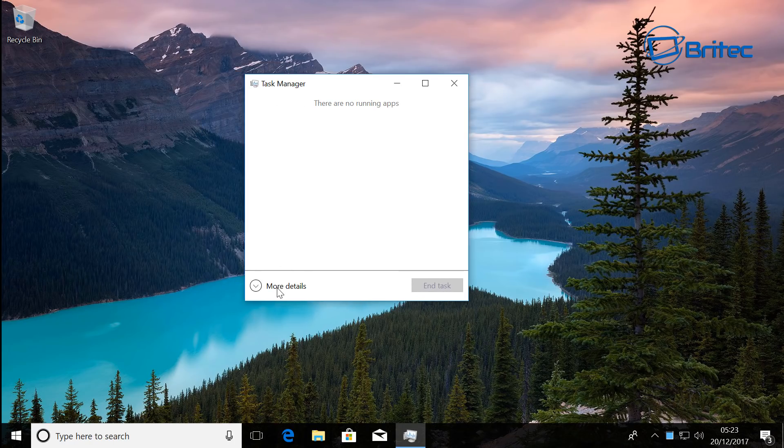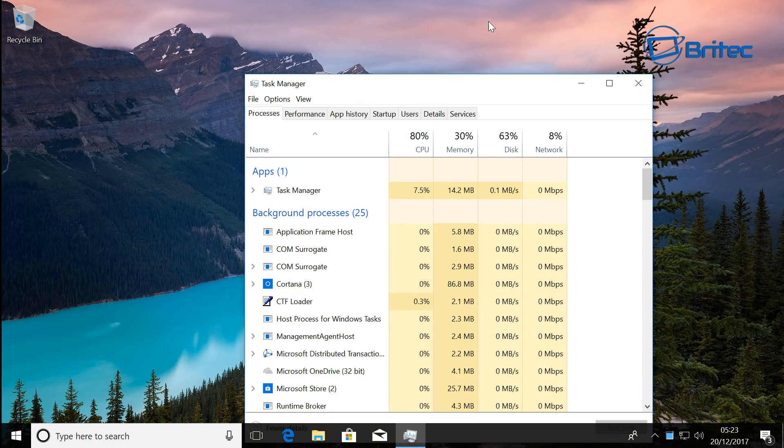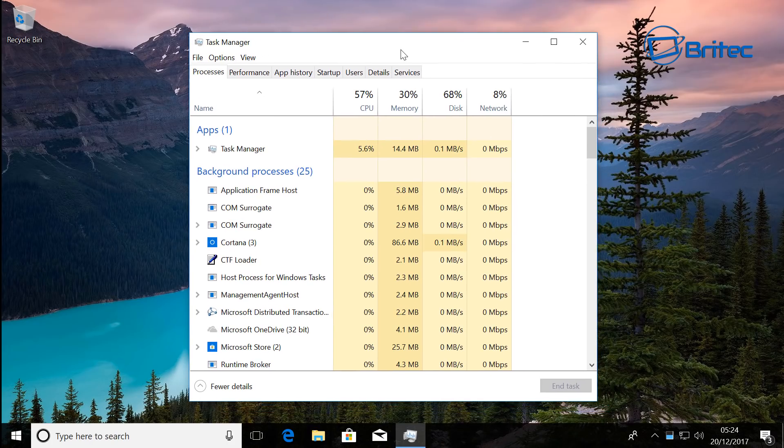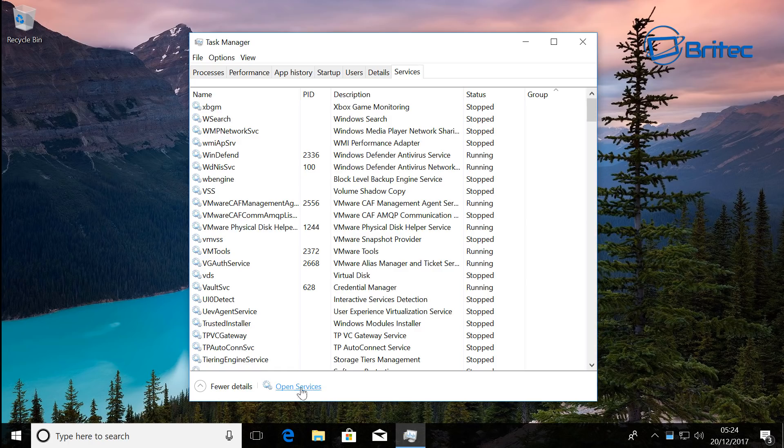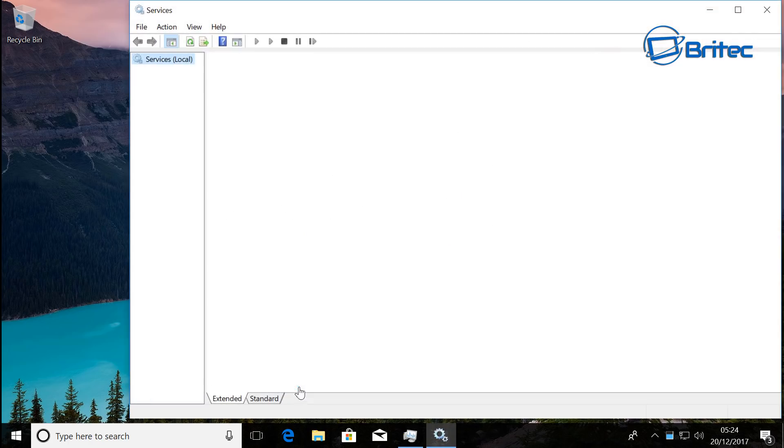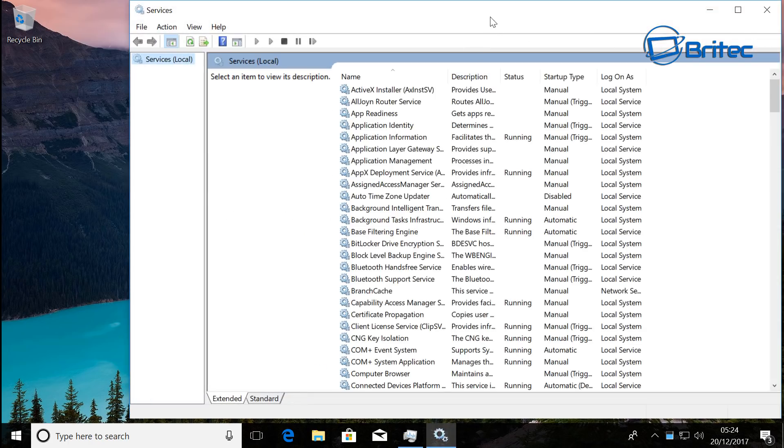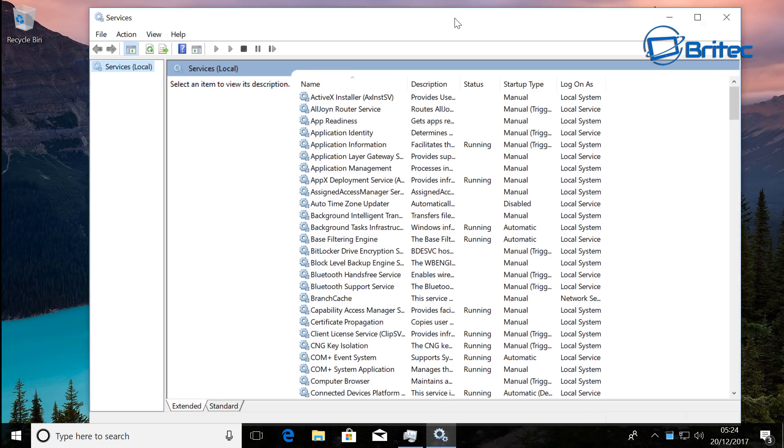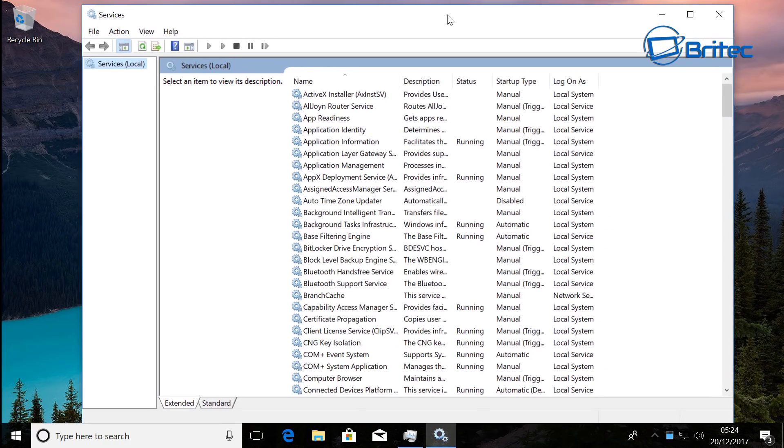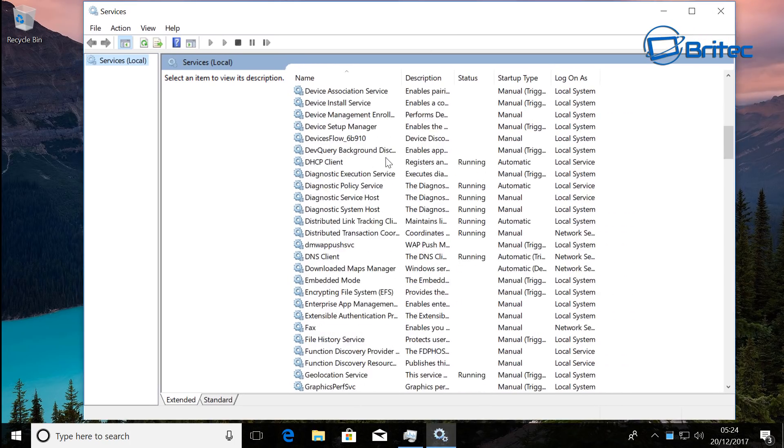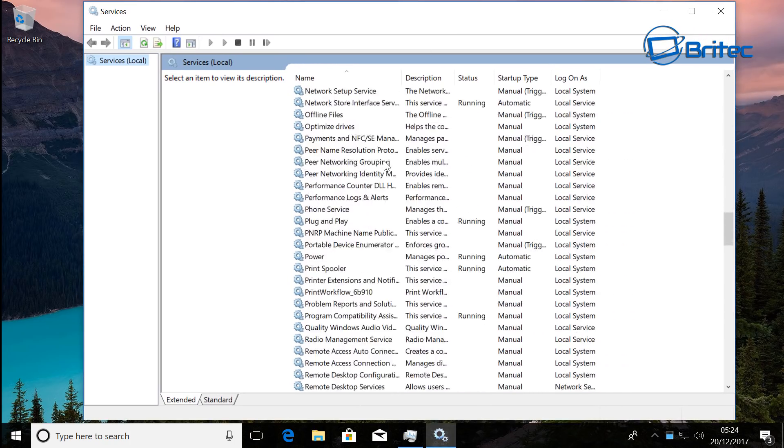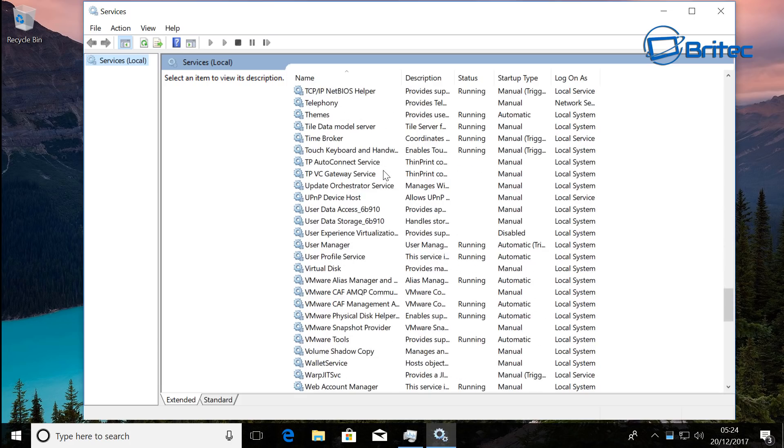This will open up a little box. Click on More Details and then we can now look at Services. We're going to go down to the bottom and click Open Services. This will open up the Services pane where we can now check to see if the Windows Search service is running. This is the first step that you can take.